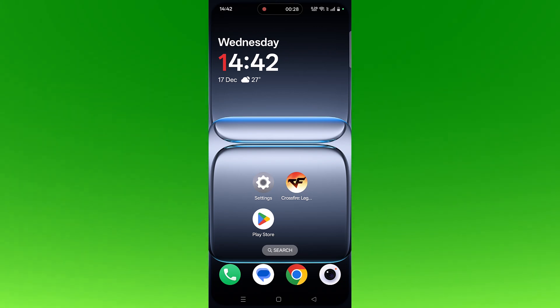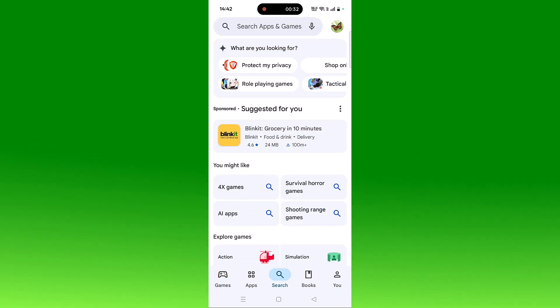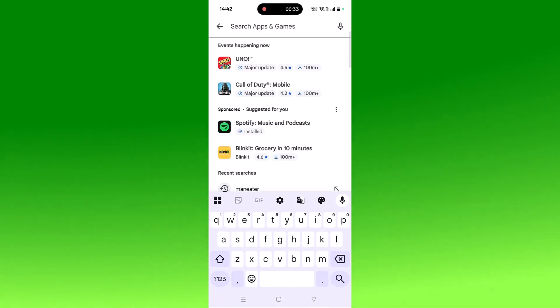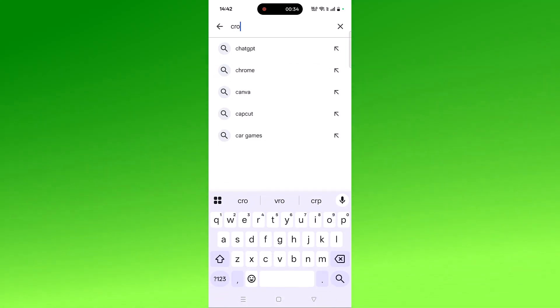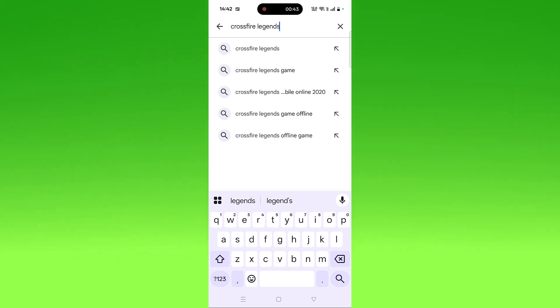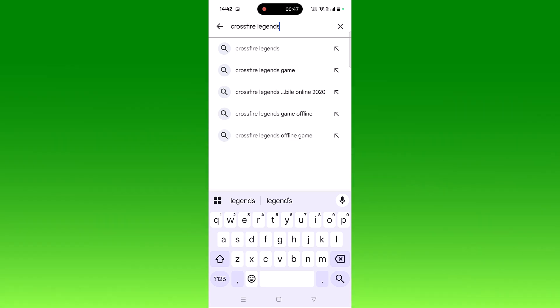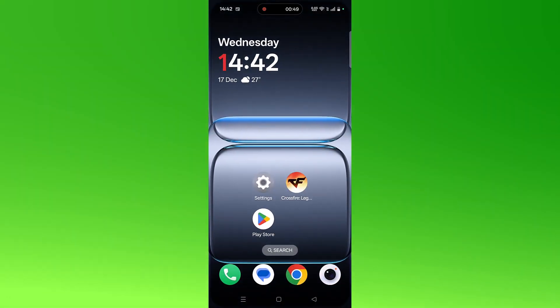The second solution is to check for a Crossfire Legends app update. Open the Play Store, tap on search, search for Crossfire Legends, and tap on it. If any updates are available, update the app, then launch the game and check if your problem is solved.